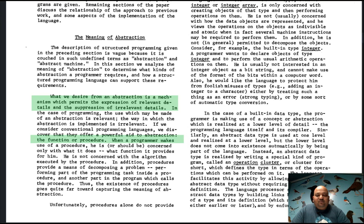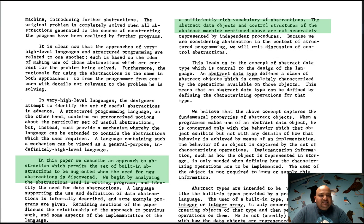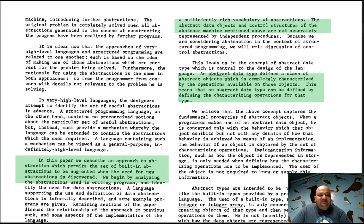Programming languages at the time already had one mechanism that allowed abstraction: the function or procedure. But a procedure alone was not enough to express all abstractions because it did not abstract out both the data as well as the control structures. This is what leads the authors to define an abstract data type — an abstract object or class of abstract objects completely characterized by the operations available on those objects.